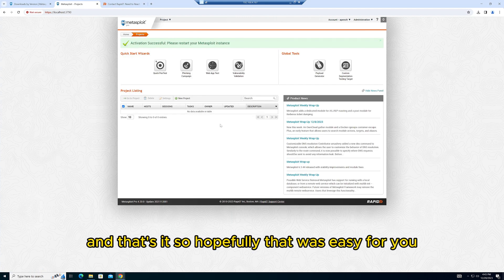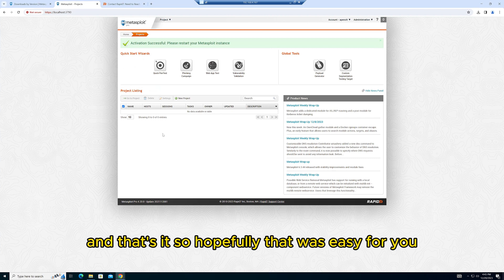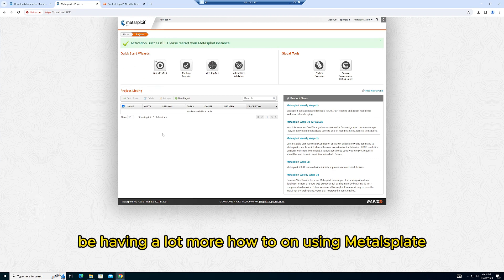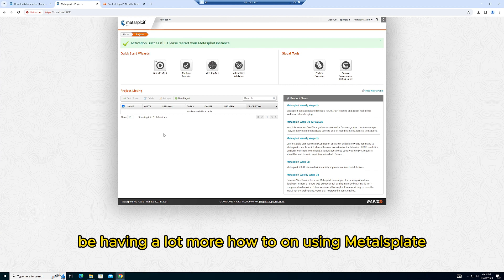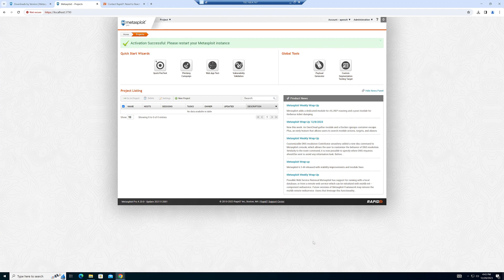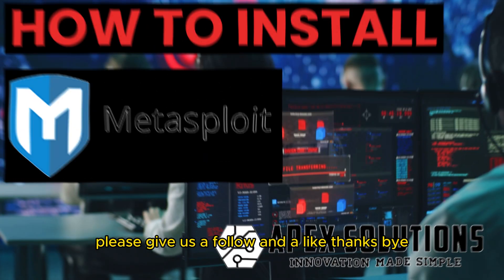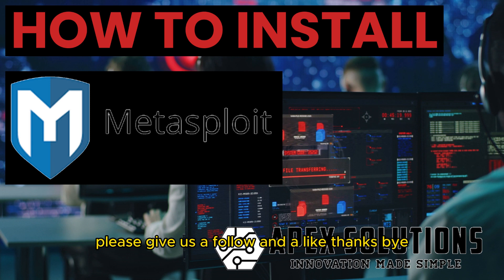And that's it. Hopefully that was easy for you. We're going to be having a lot more how-to's on using Metasploit. If this is helpful, please give us a follow and a like. Thanks, bye!